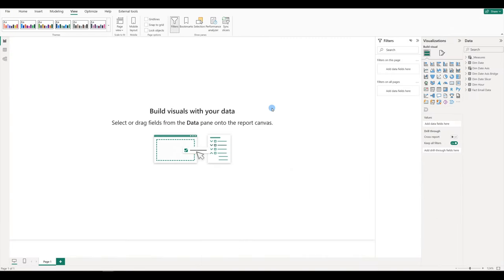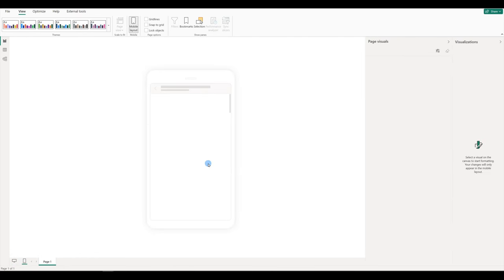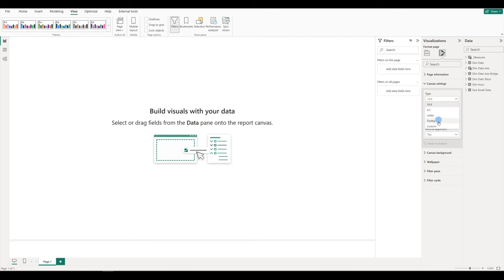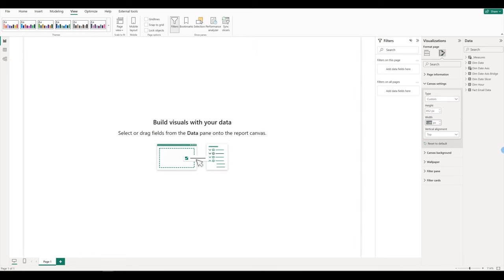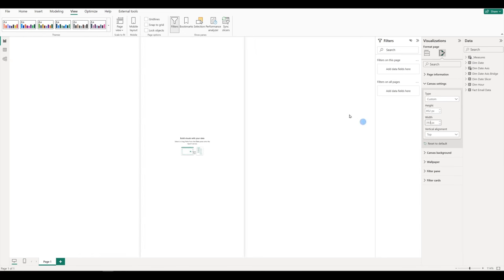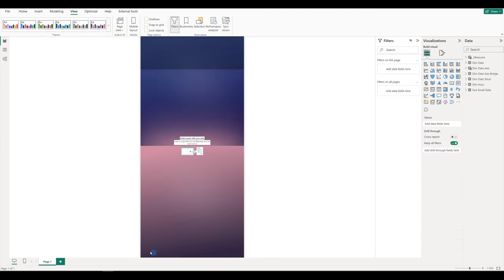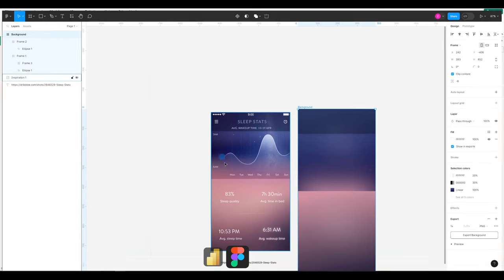We want to make the dashboard for mobiles, so we could use this mobile layout view. The issue with this is that it's pretty limited — we cannot even put a background, for example. Instead of that let's stick with the desktop layout and change the canvas size to our background size. Go to canvas settings, type custom. The height is going to be 852 with the width 393. Then go to canvas background, and we can import our image. Image fit to fit. And we can start with our visualizations.